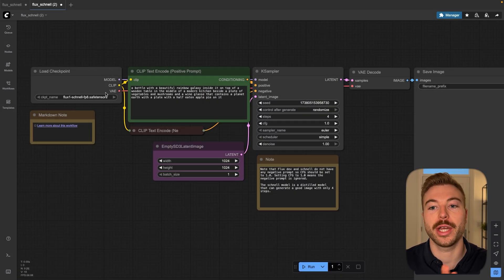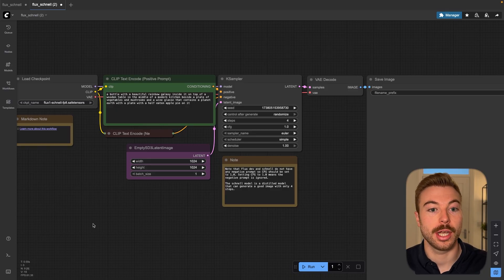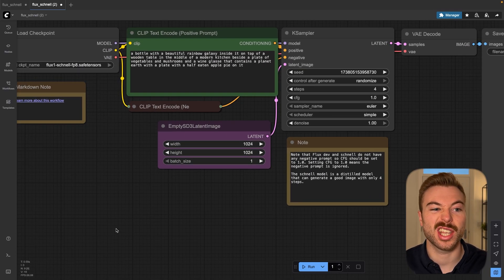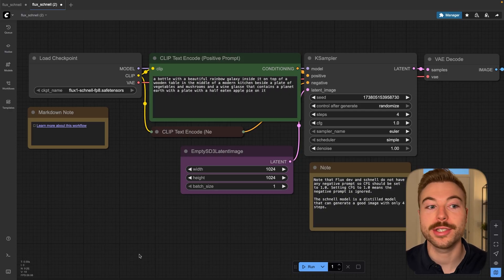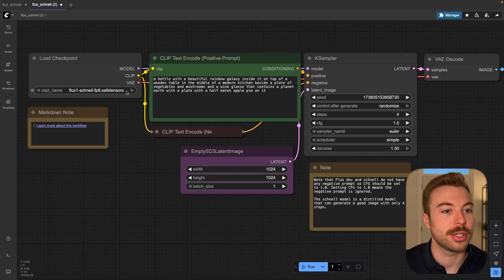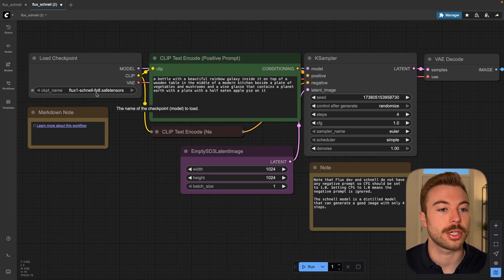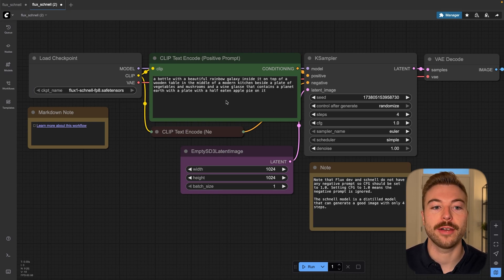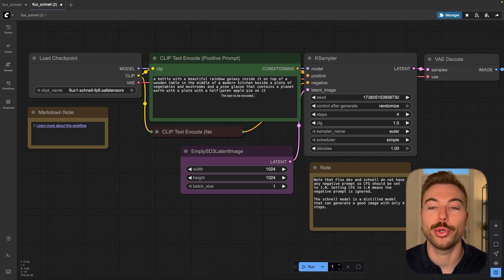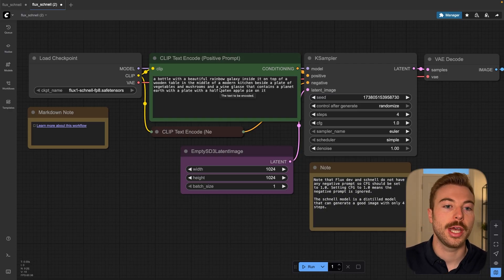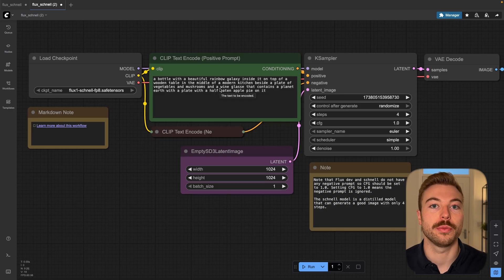This is how ComfyUI looks to be able to generate the images — it's a much easier interface than going through trying to use the terminal. On the left hand side here we've got the checkpoints, which is going to be loading in the model for us to use. We're going to have our positive prompt in here, and this is where you're going to input the instruction or the prompt to get the output that you really want.